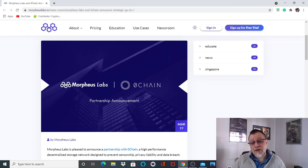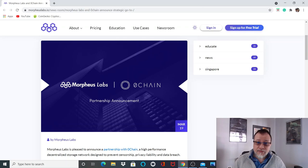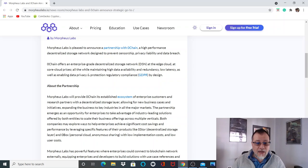Morpheus Labs, which is a very undervalued enterprise-ready interoperable blockchain, has just partnered with Ochain. Morpheus Labs is pleased to announce partnership with Ochain, a high-performance decentralized storage network designed to prevent censorship, privacy liability, and data breach.